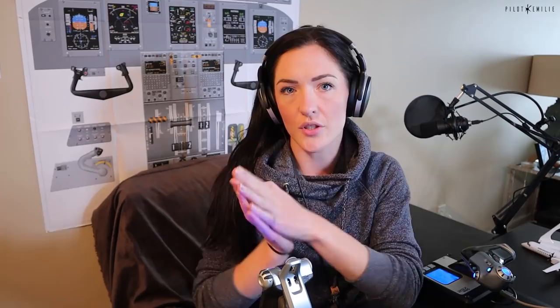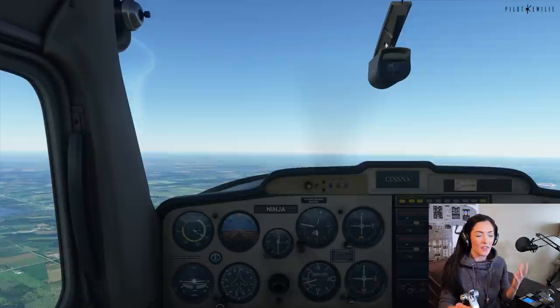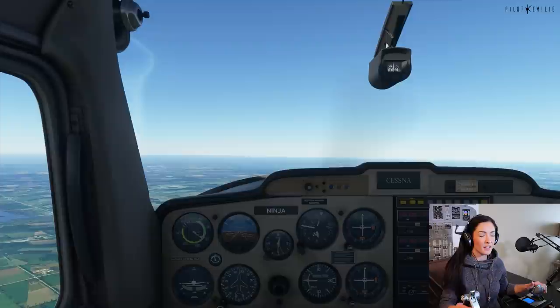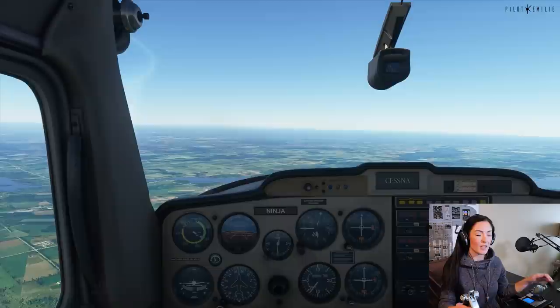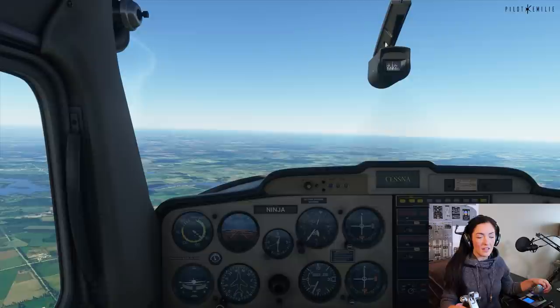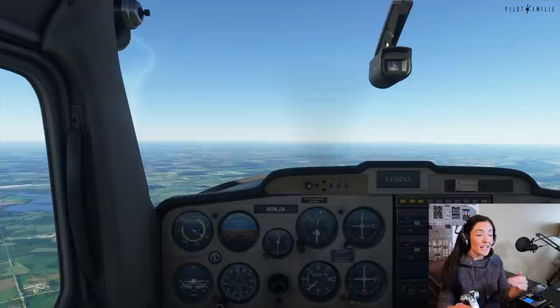Now let's review climbs and descents as a procedure. Flying along and wanting to descend — the acronym we use is PAT: Power, Attitude, Trim. First reduce your power to start your descent, then let the aircraft nose come down naturally for your attitude, and then trim the aircraft to maintain that new attitude. Ideally, the pressure on the yoke or control column should be nil — the aircraft should maintain the new attitude without your input once you've set it up.